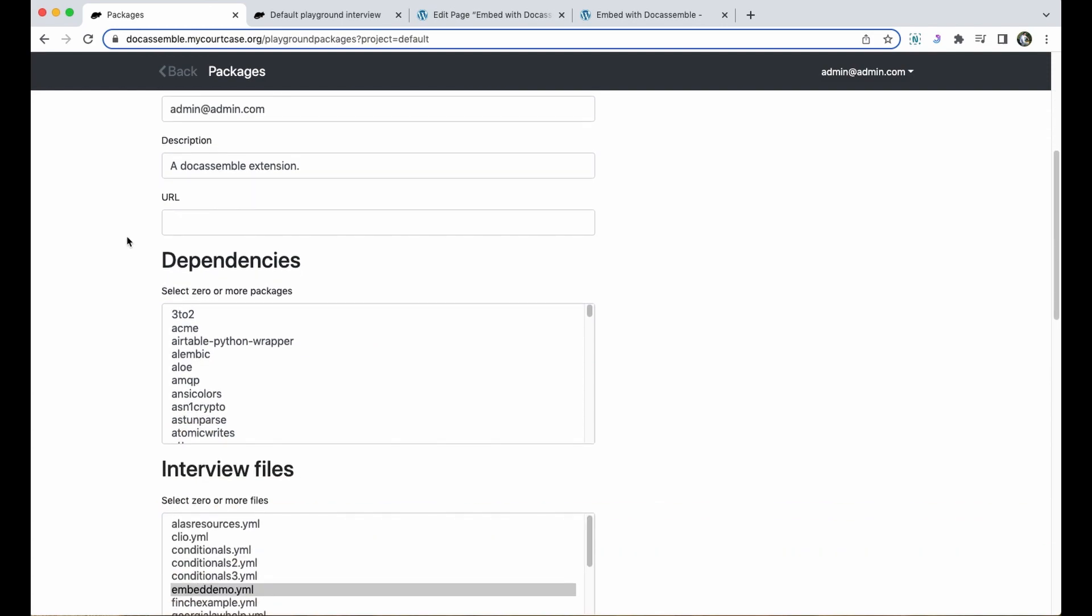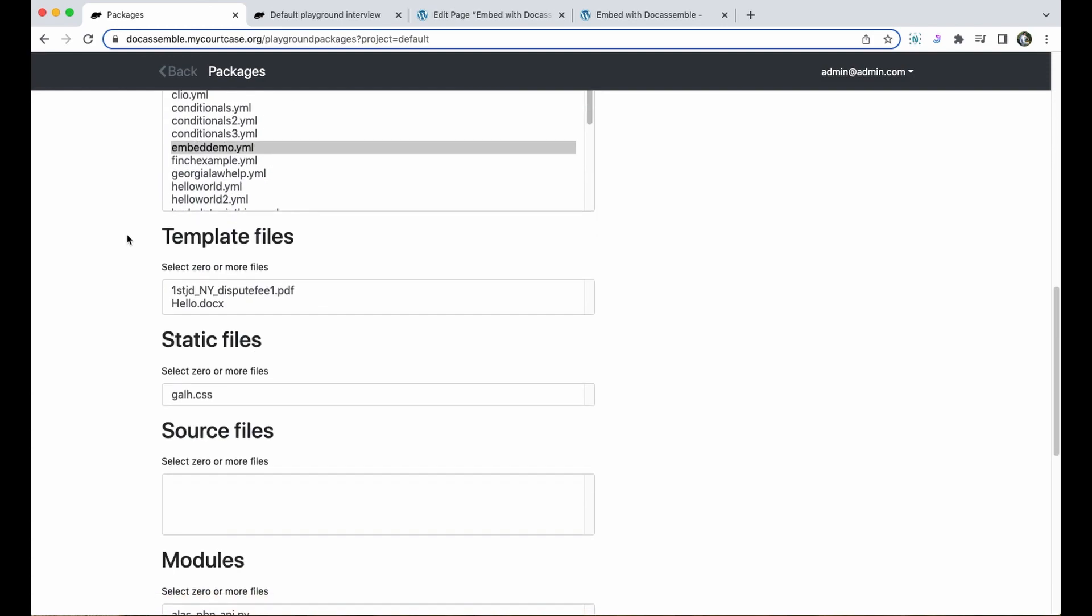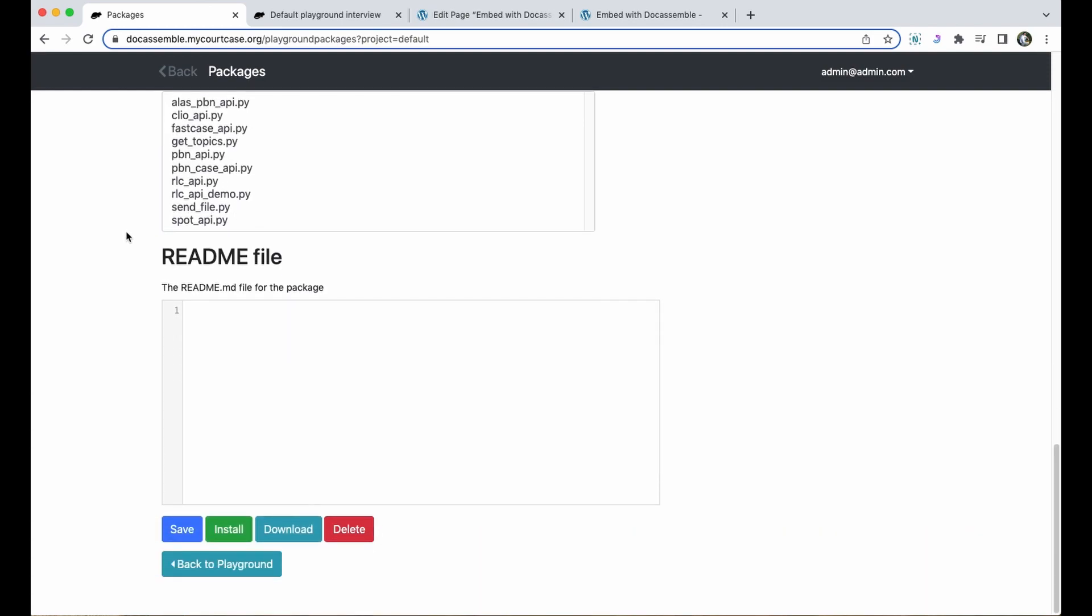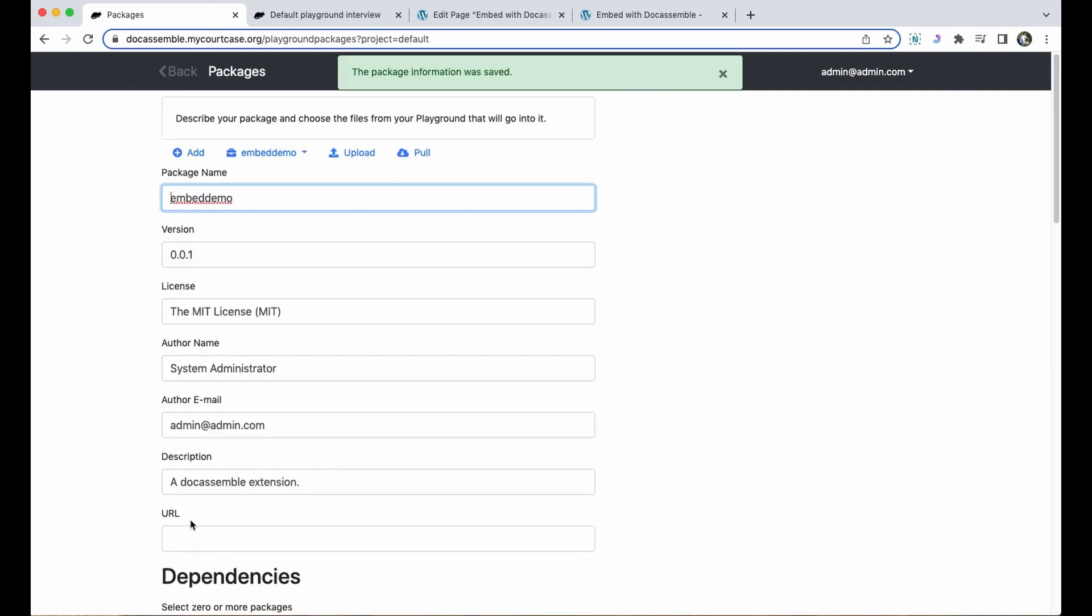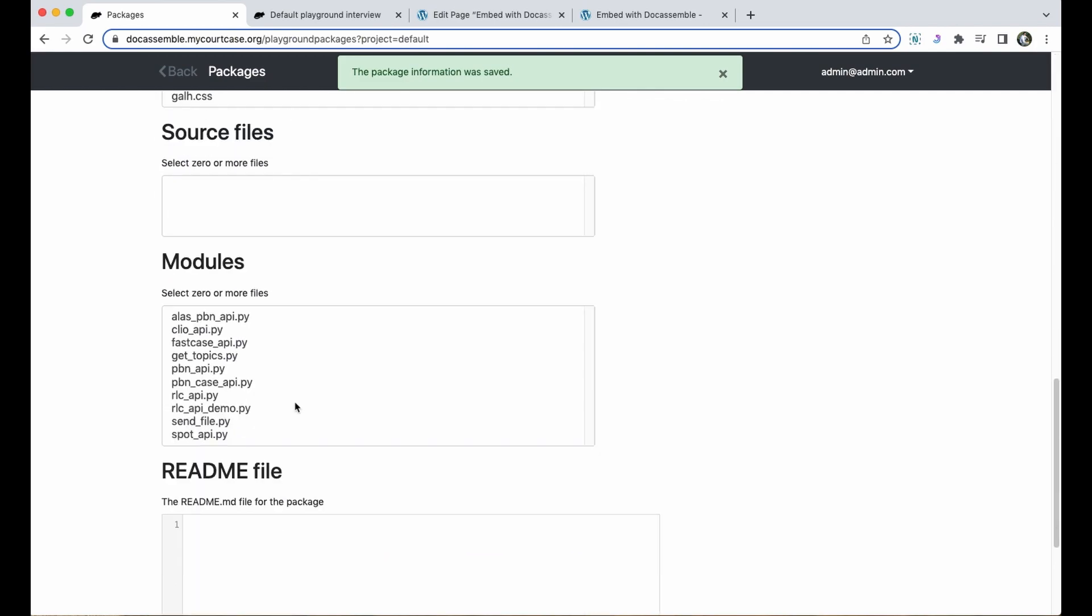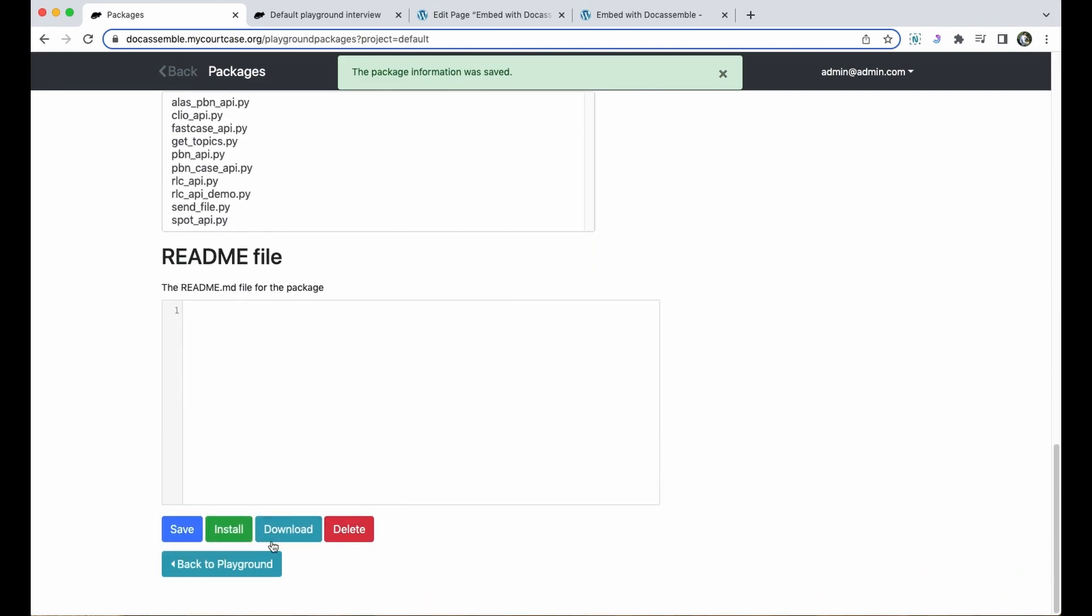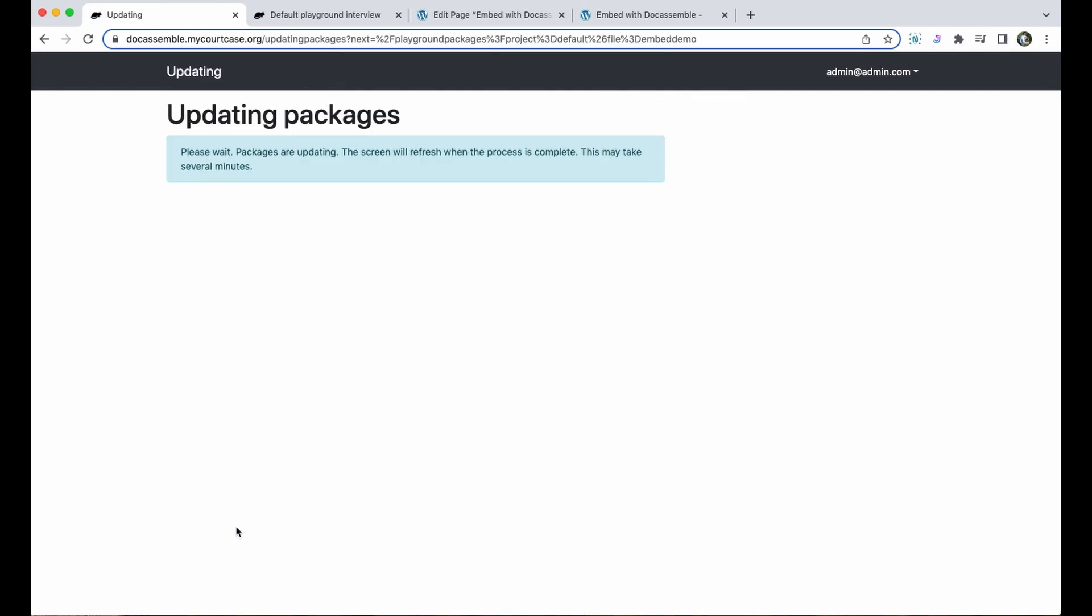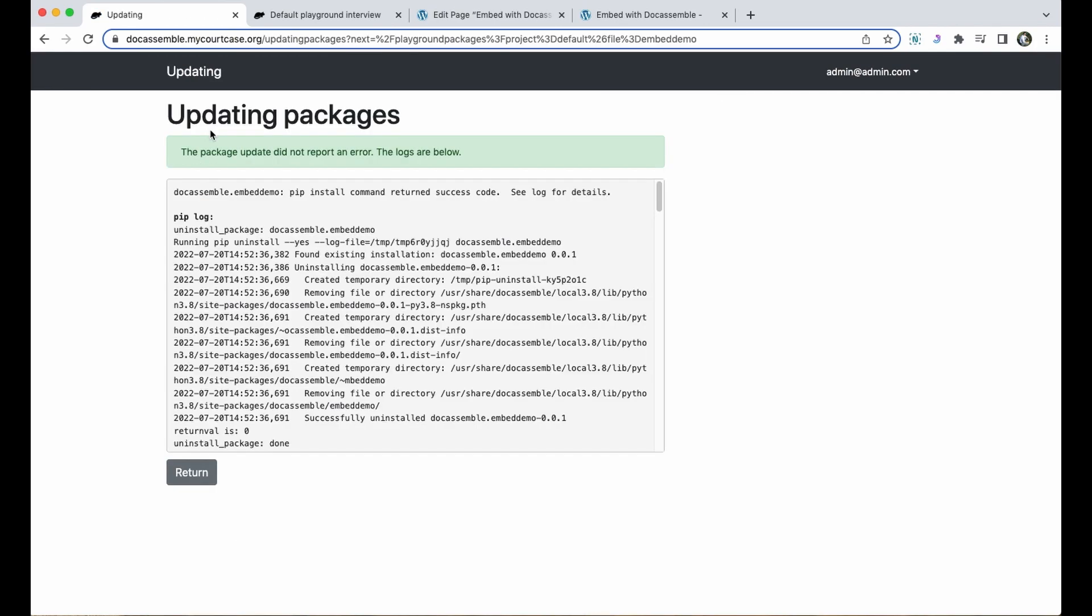Always remember that you have to update your packages anytime you make a change to an interview in the playground. Those changes don't automatically go to the published packages, those have to be saved and then reinstalled.